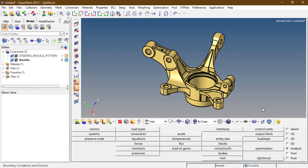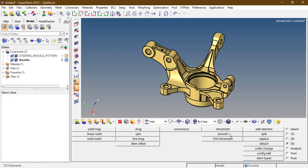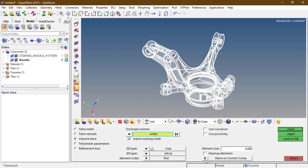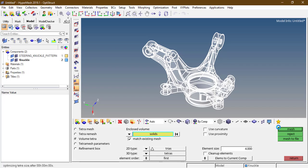Now create a tetra mesh for this knuckle joint. Go to the 3D panel, tetra mesh, volume tetra. Select the geometry, keep the element size 4 and mesh. It takes a couple of minutes to generate a tetra mesh.